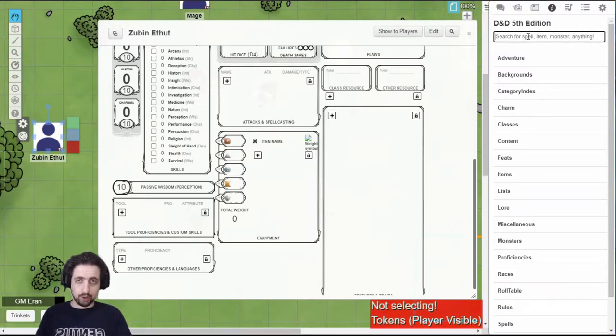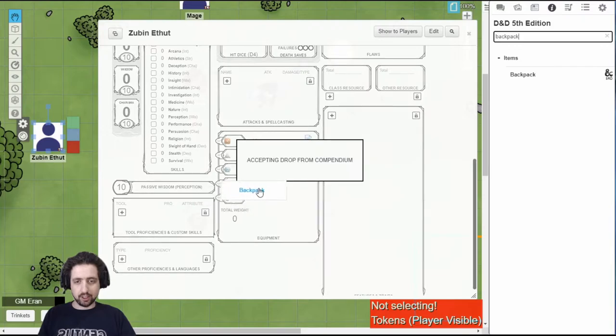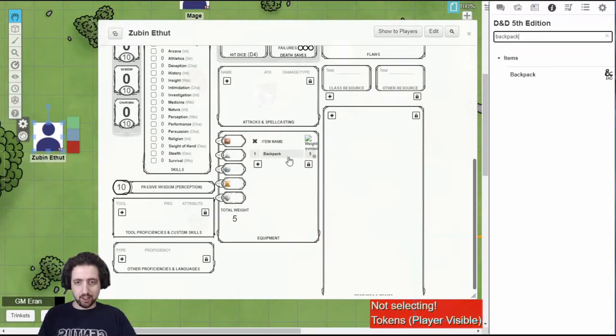For example, you want a backpack? Search for backpack. Find a backpack. Drag it into your character. I now have a backpack. It counts my weight.